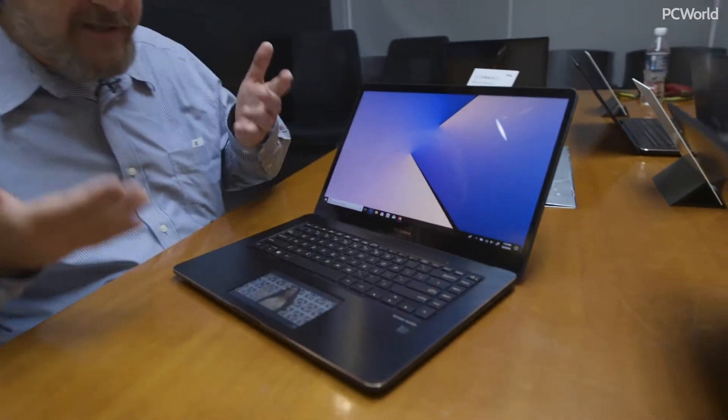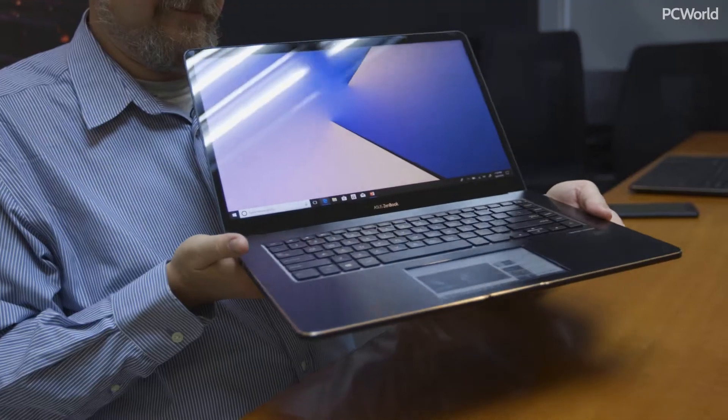Now this is the ASUS ZenBook Pro 15, which looks like an ordinary notebook until you get down into the touchpad.